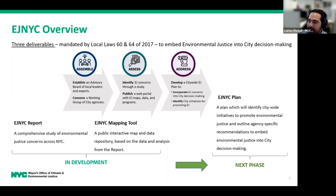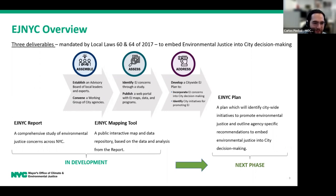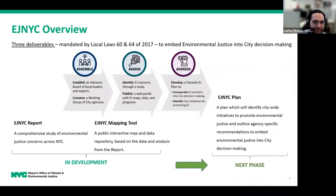There are three distinct deliverables mandated out of this legislation. The first being the EJNYC report, which is currently being developed, as well as the mapping tool. It requires that we conduct a city-wide study on environmental justice concerns. We actually held a public scoping process in 2021 to decide on the concerns to be selected for analysis. This report is meant to serve as the foundation for the future EJNYC plan, which will outline agency-specific recommendations to embed EJ into city decision-making processes and policies, and will also identify potential city-wide initiatives to address environmental justice. And most excitedly, there is the mapping tool, which we are currently developing concurrently to the EJ report.